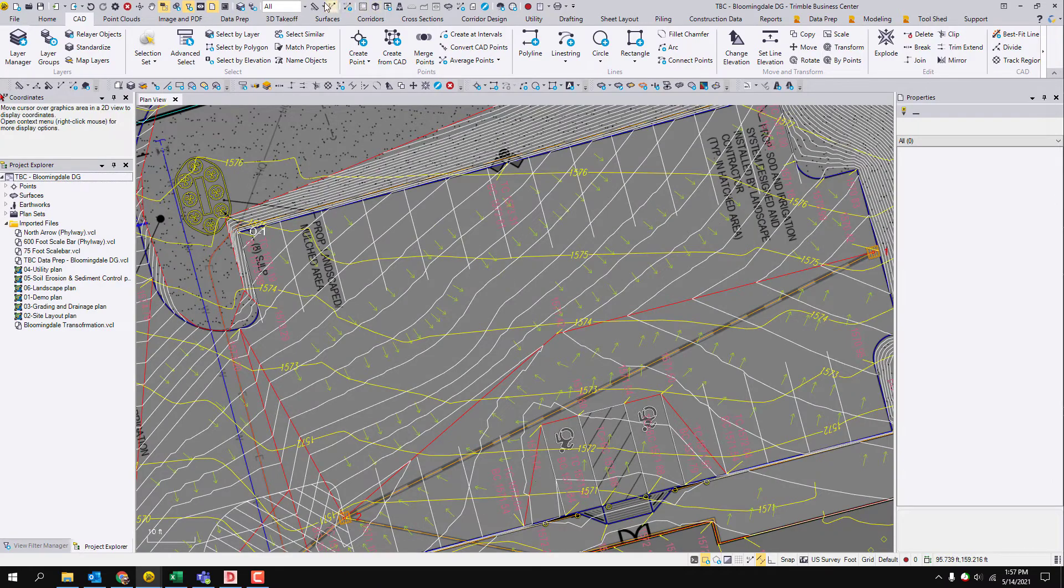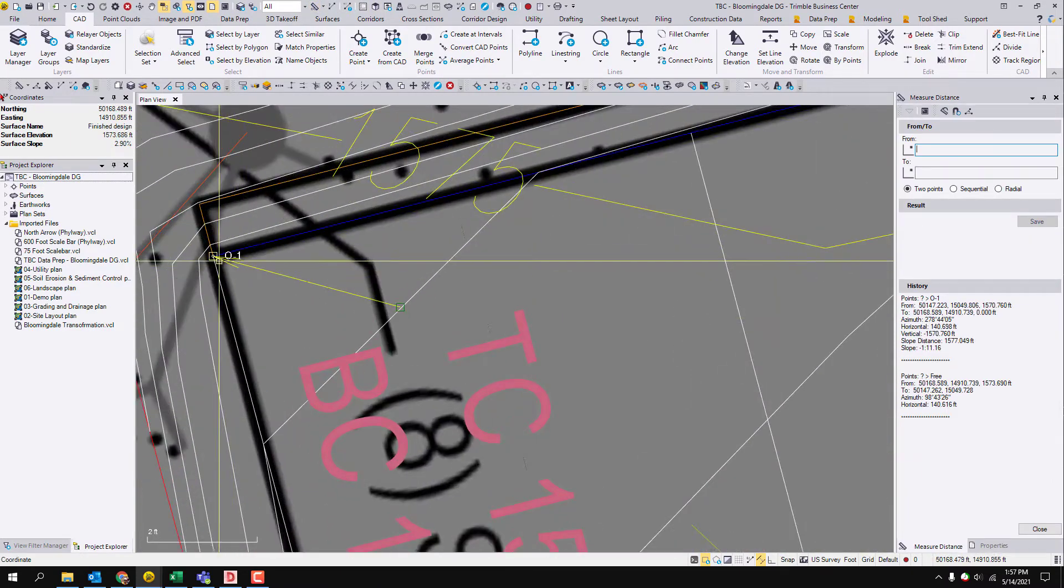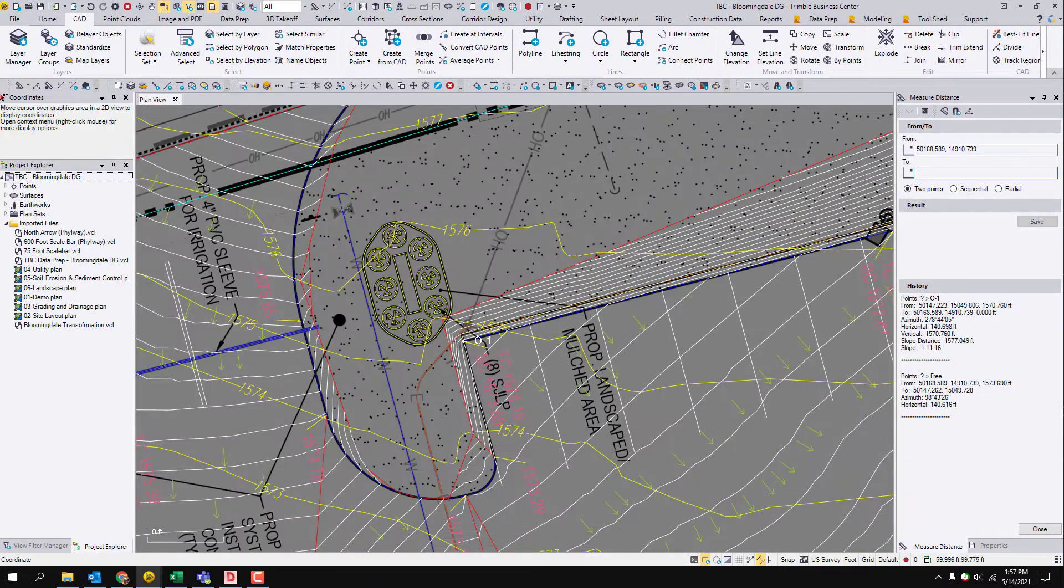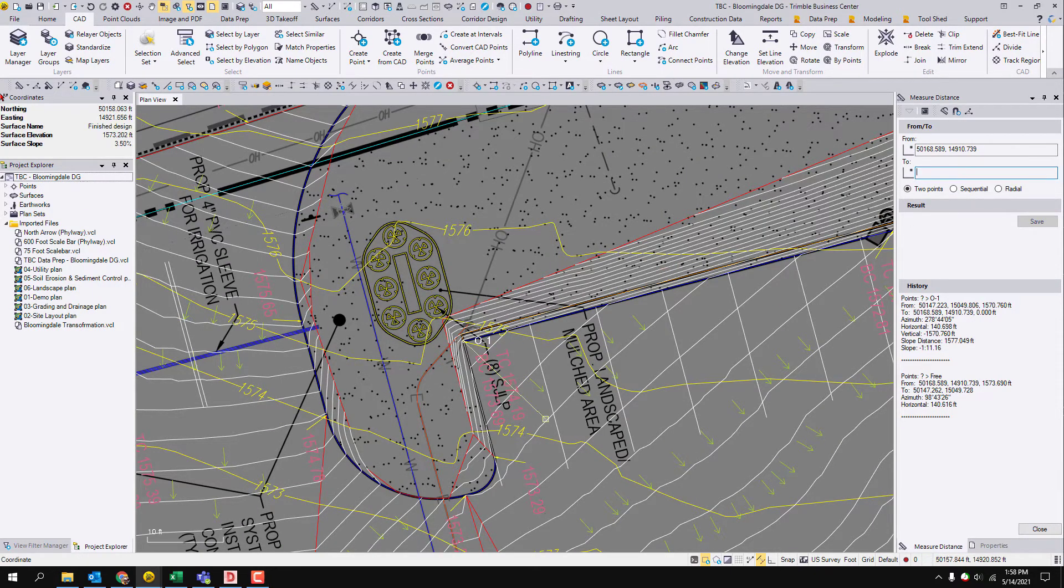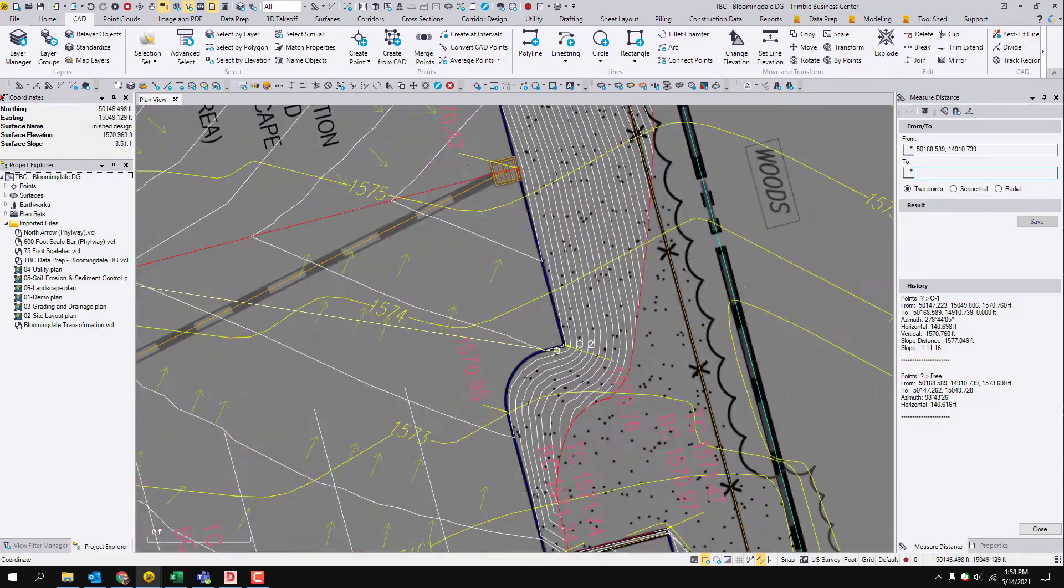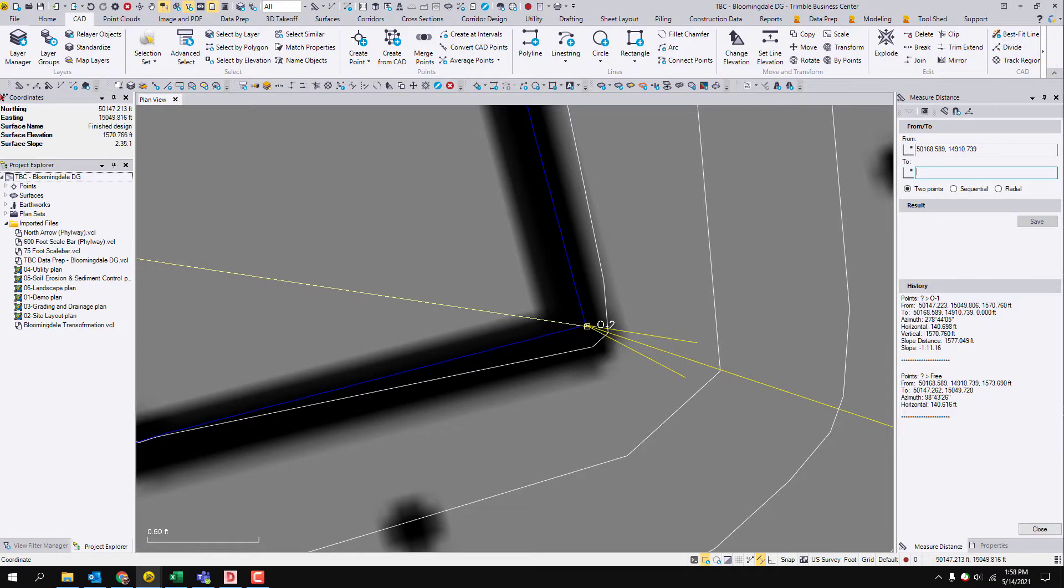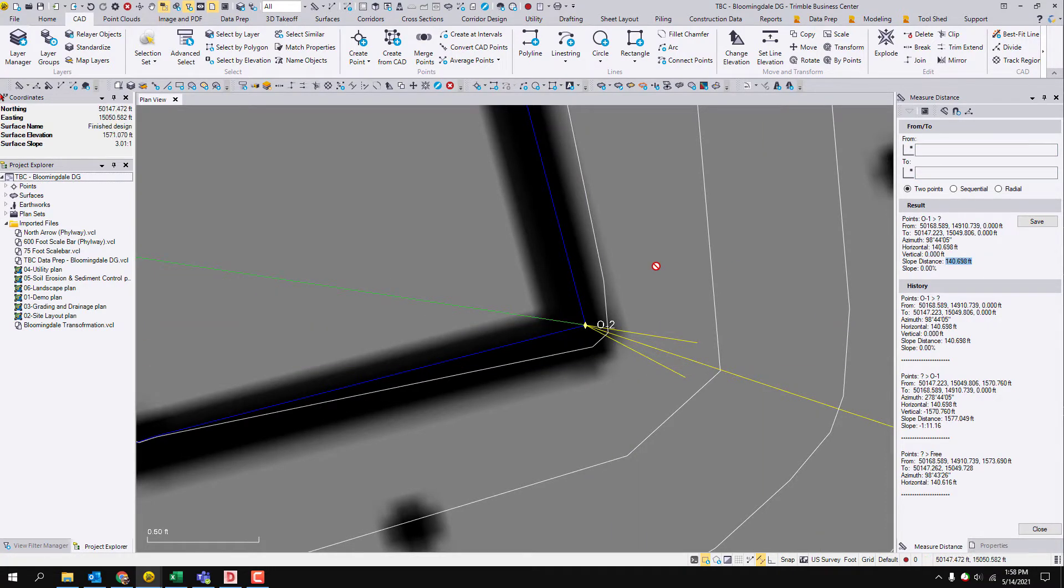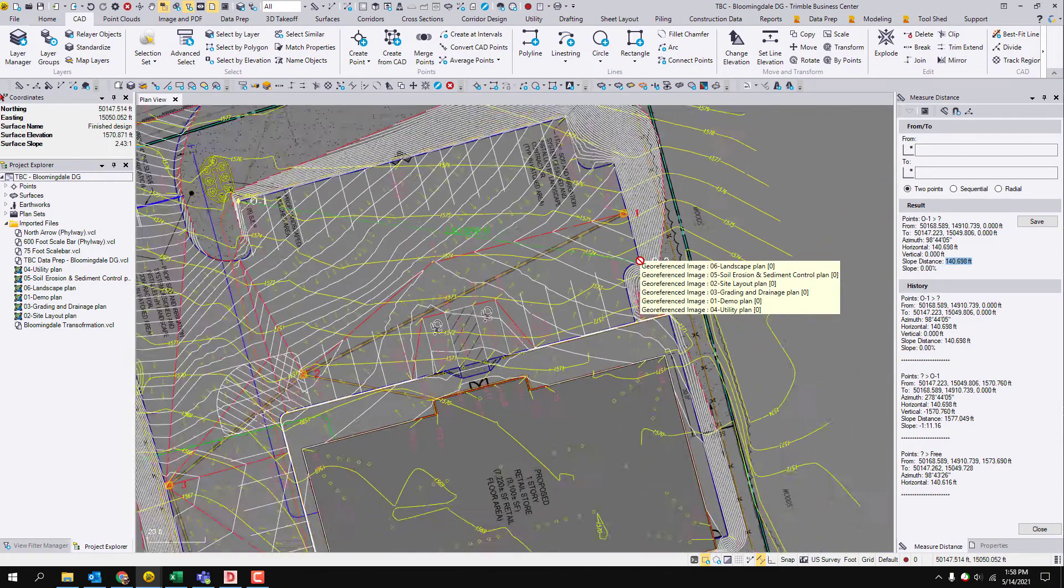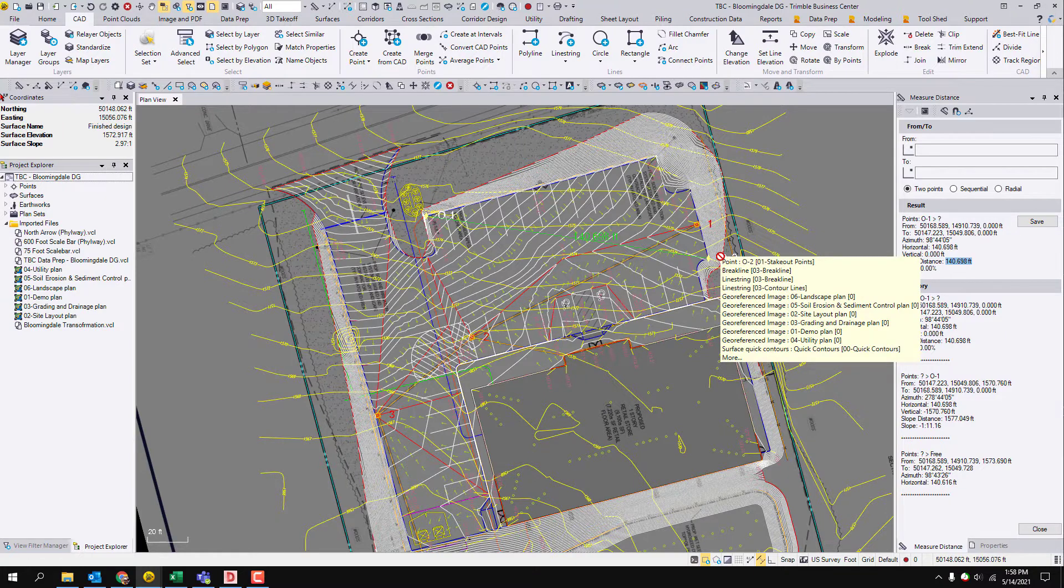So now let's just do that sanity check and dimension them. Dimension the first one, dimension the second one, and I'm looking for I think it was 146.98, 146.98.